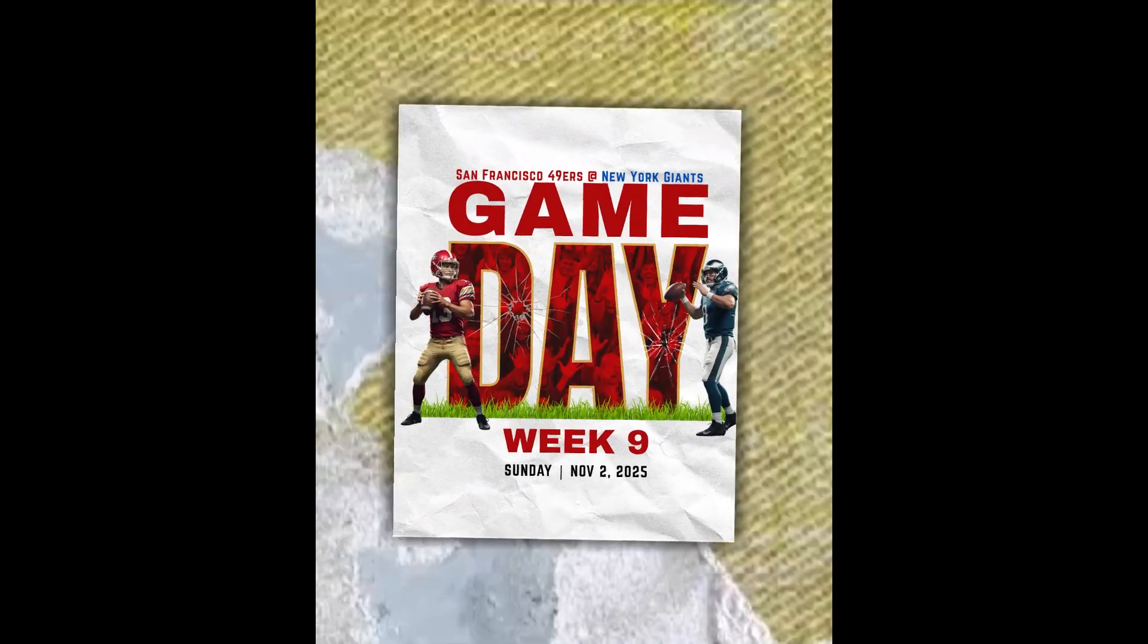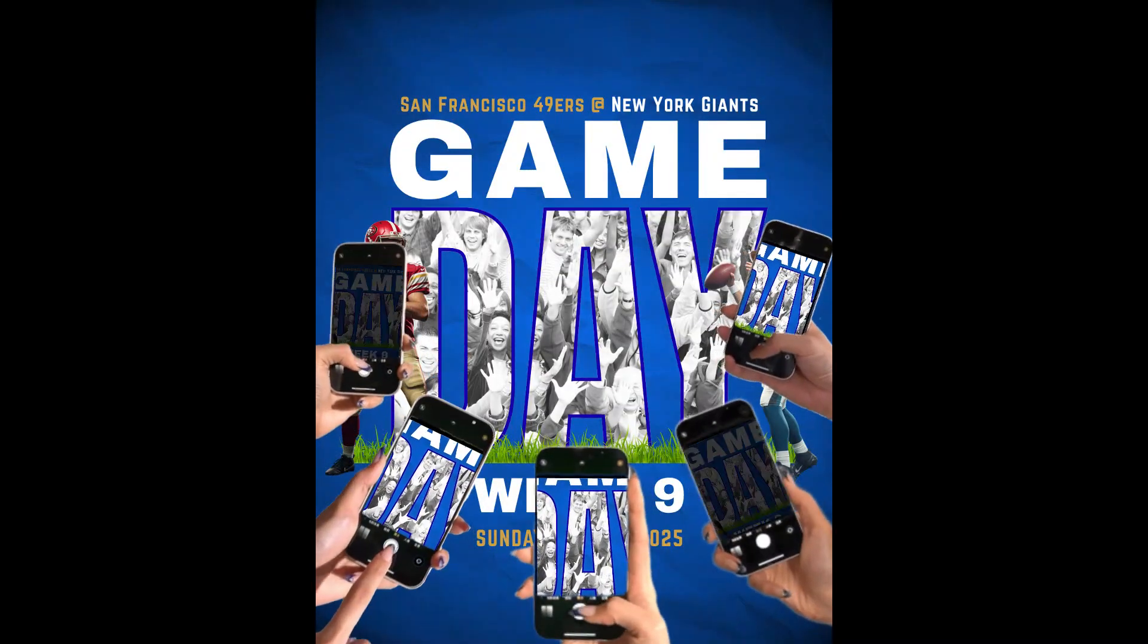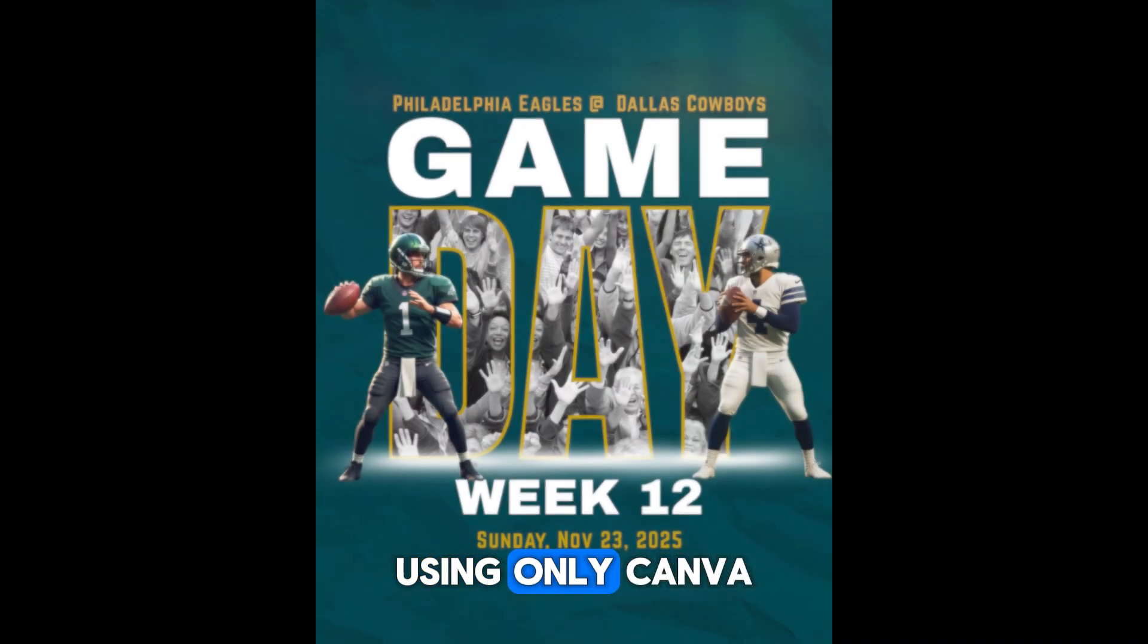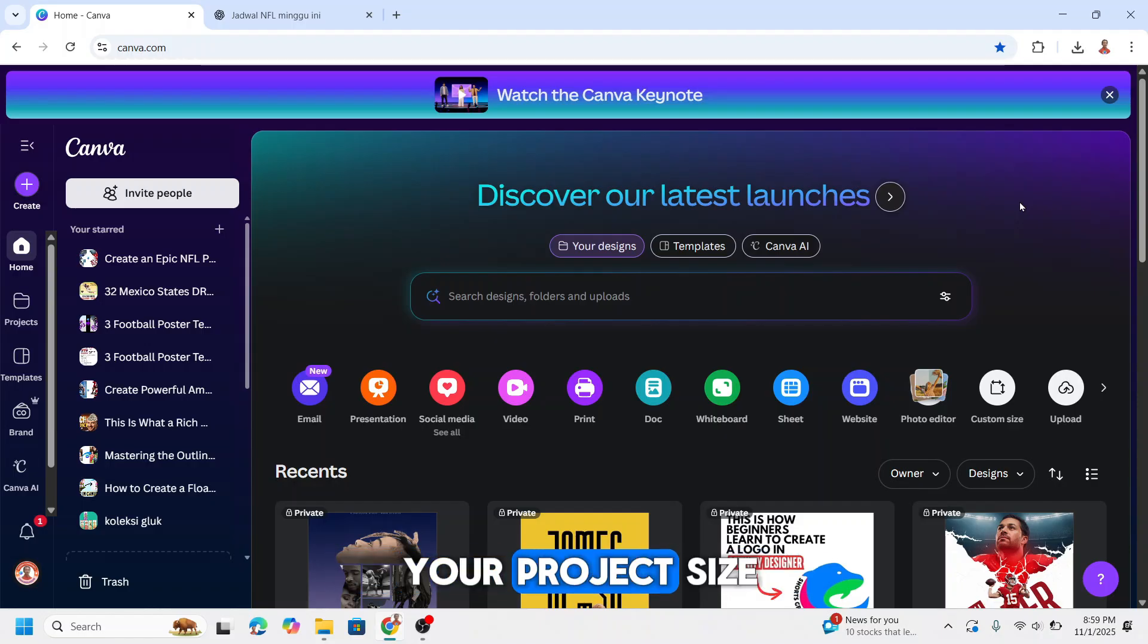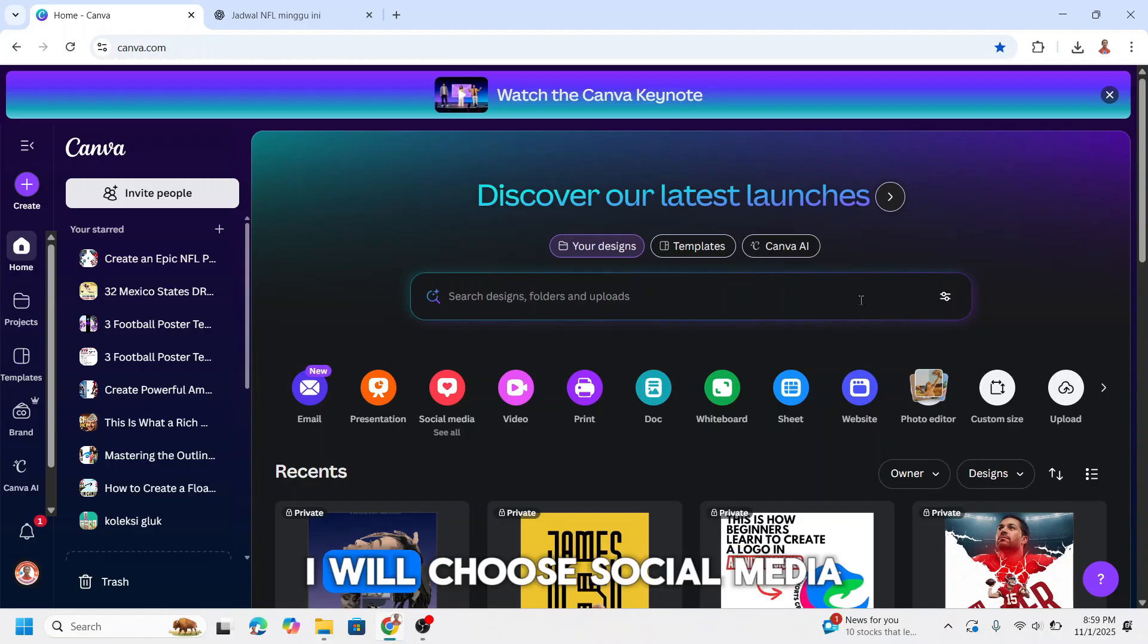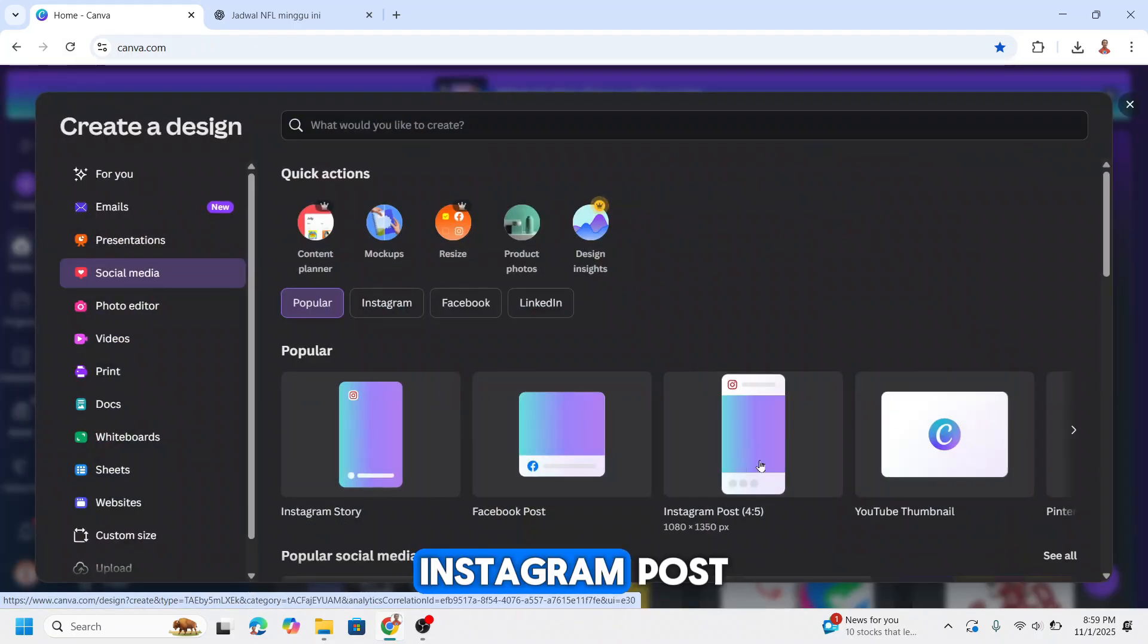In this video I will show you how to design a powerful game day sport poster from scratch using only Canva. Open Canva and choose your project size. I will choose social media, Instagram posts.